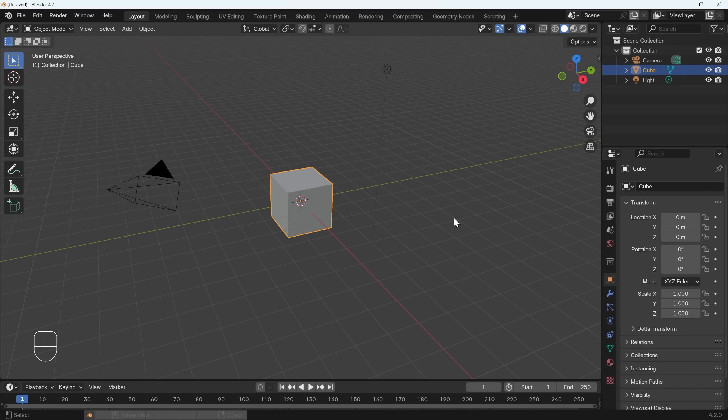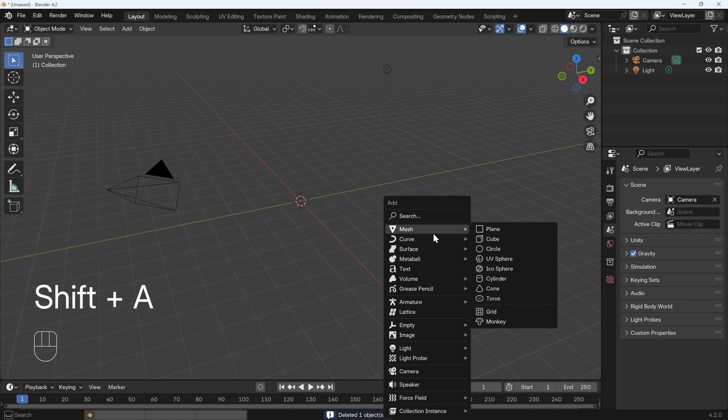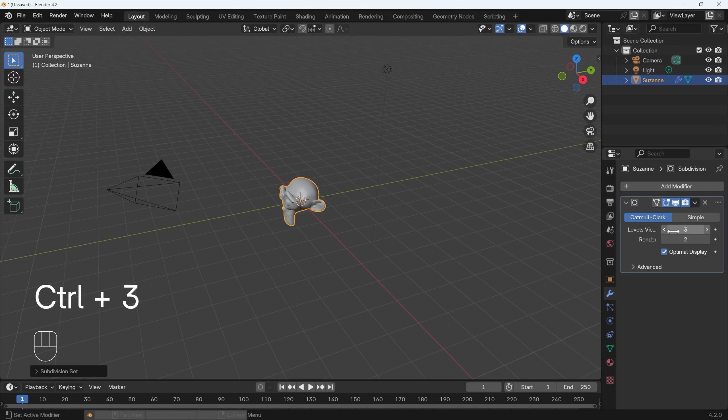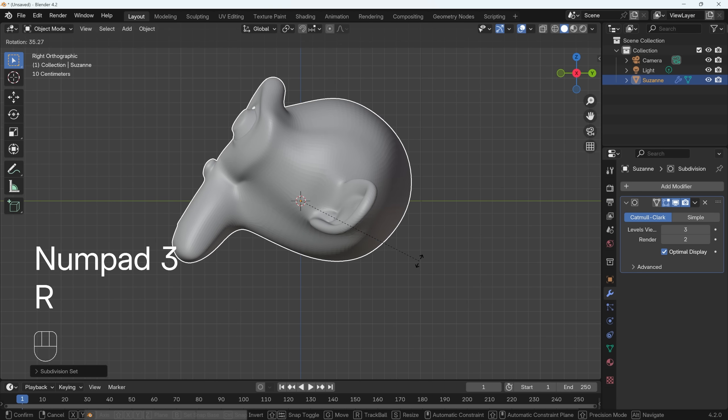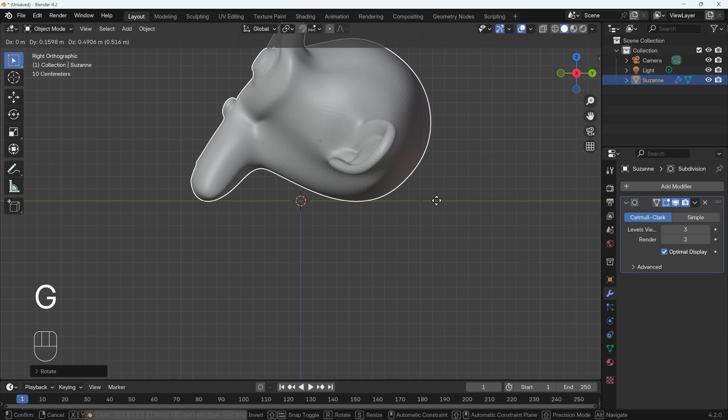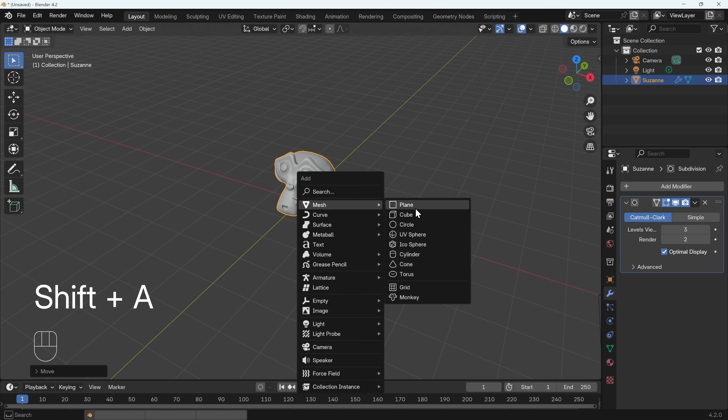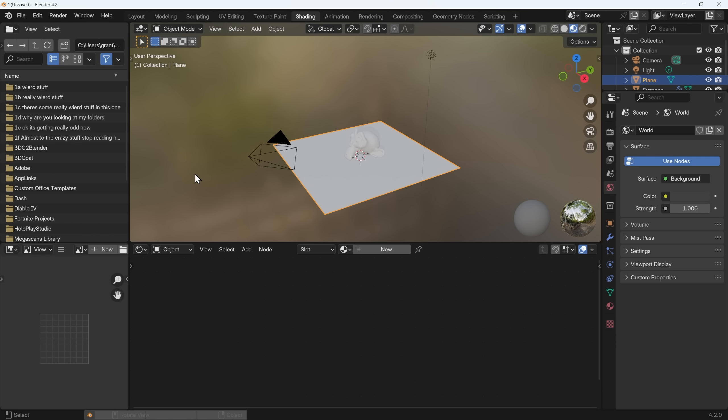I'll just quickly make a new scene so I'll delete the default cube as always, add in a monkey, control 3 to add a subdivision surface modifier with three levels, go to side view, zoom in and position that so it's sitting on the floor and I'll add in a plane for the floor and then we'll go across to the shading workspace.